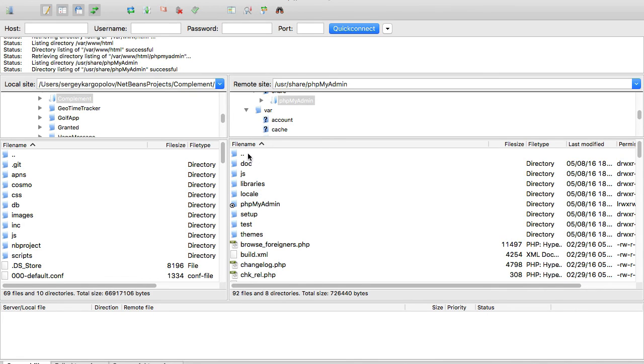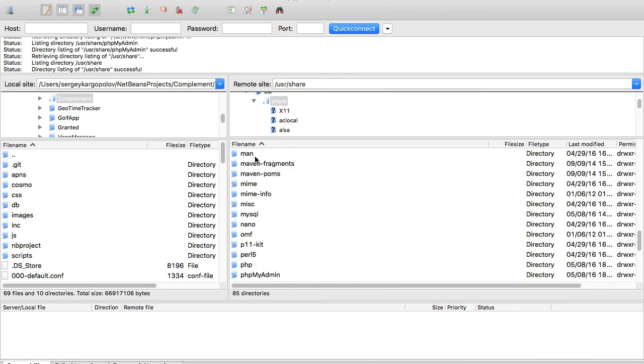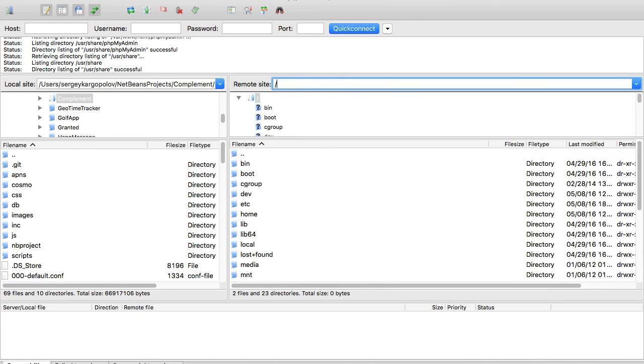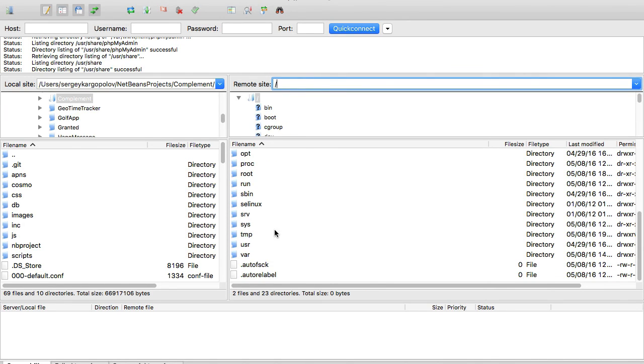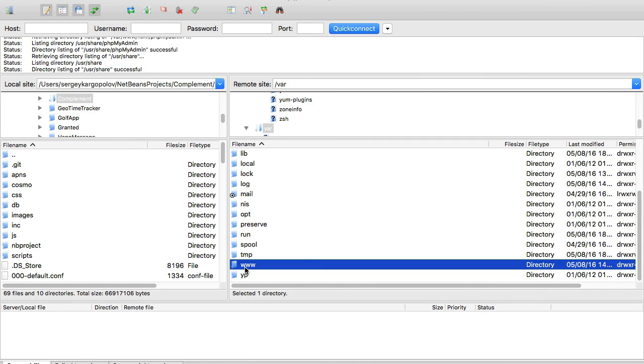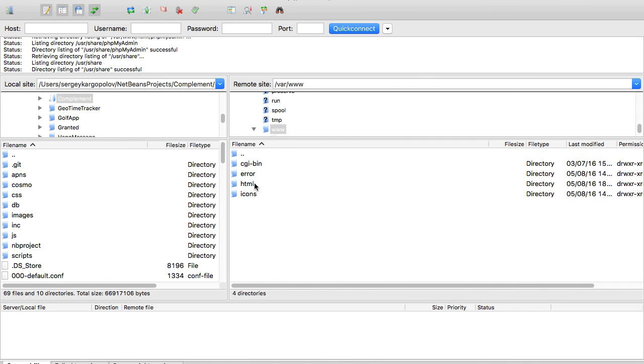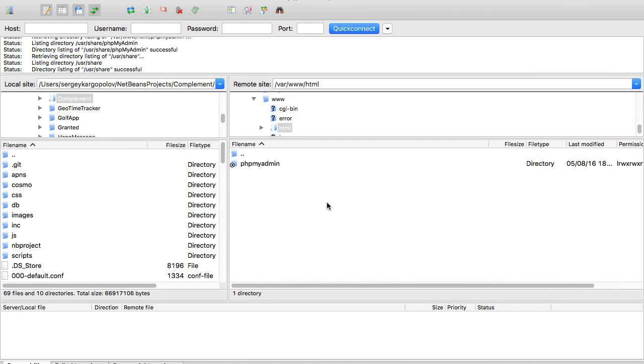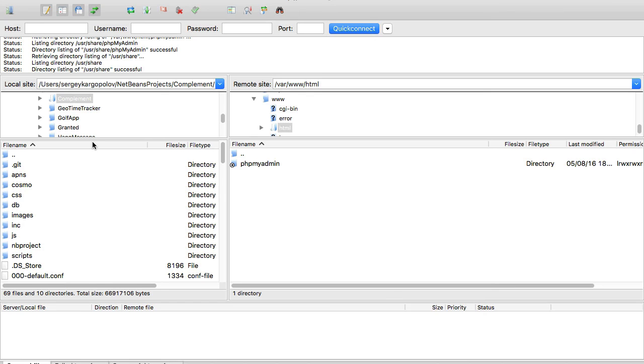So this is the folder /var/www/html. This is the public folder where we're going to be uploading our PHP scripts and working. The left side is our local computer and the right side is our remote computer.